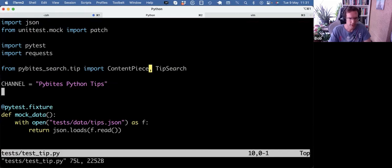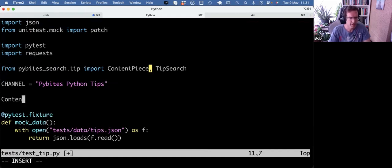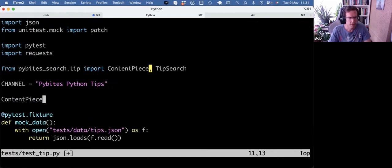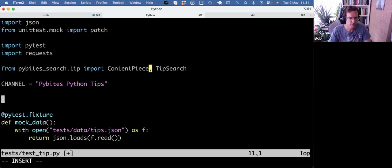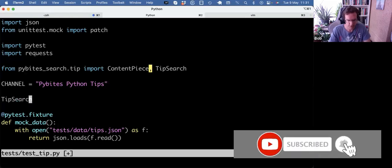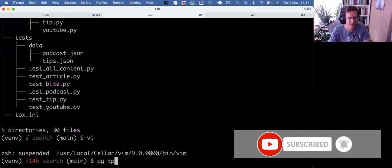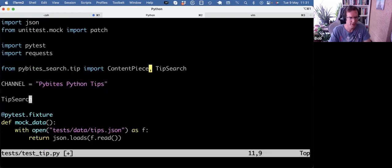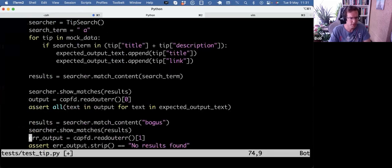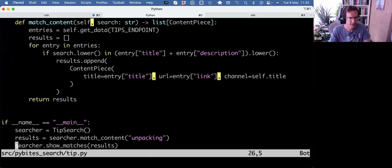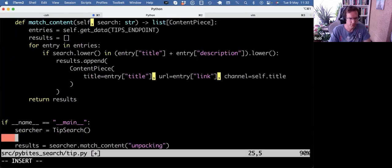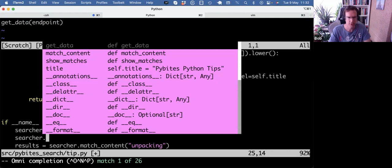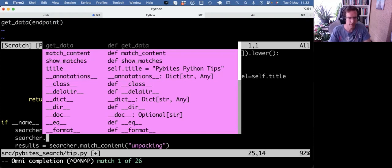And the other cool thing about Jedi Vim is that if I have a content piece... Let's try another one. Tip search, maybe. What's that object? Yeah, that's a class. So if I would make an instance, I mean, I actually go to the tip module. And here, for example, we have a searcher instance. And if I do a searcher dot, now I get this nice autocomplete or inspection thing. So I know that this instance has a get data method, match content, show matches, title attribute, and a bunch of dunders. And that's another nice feature of Jedi Vim that I can quickly get that autocomplete to see what's in my class or objects.